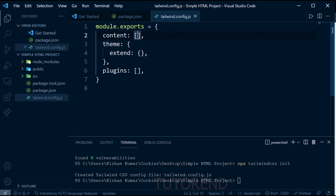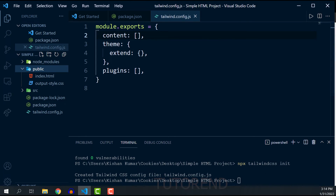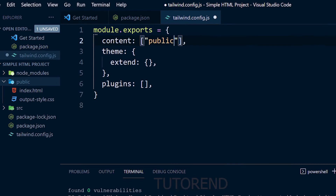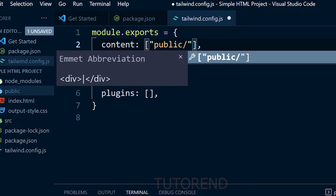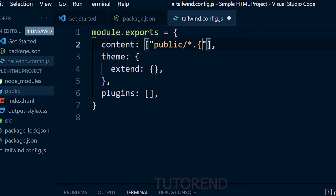In the 'content' array of tailwind.config.js, we specify the location of files where we are going to use Tailwind CSS classes. Since we'll use Tailwind in our HTML files inside the public folder, we give the path and file extensions there — for example, 'public/*.html' or using a wildcard for all file extensions.